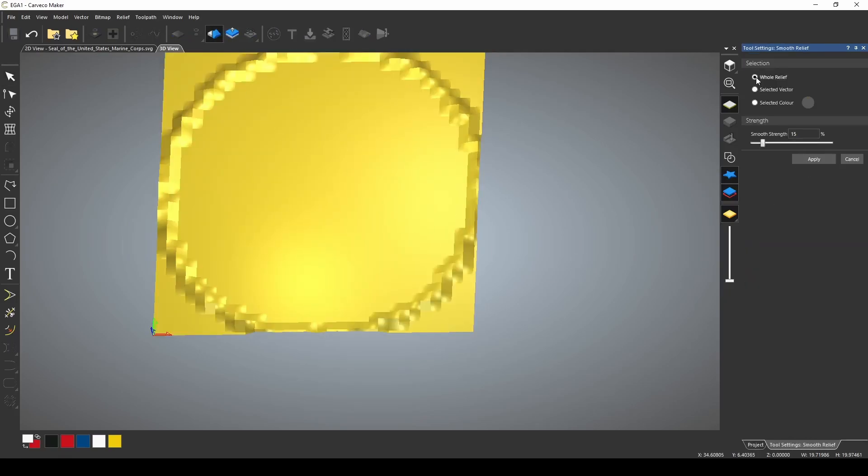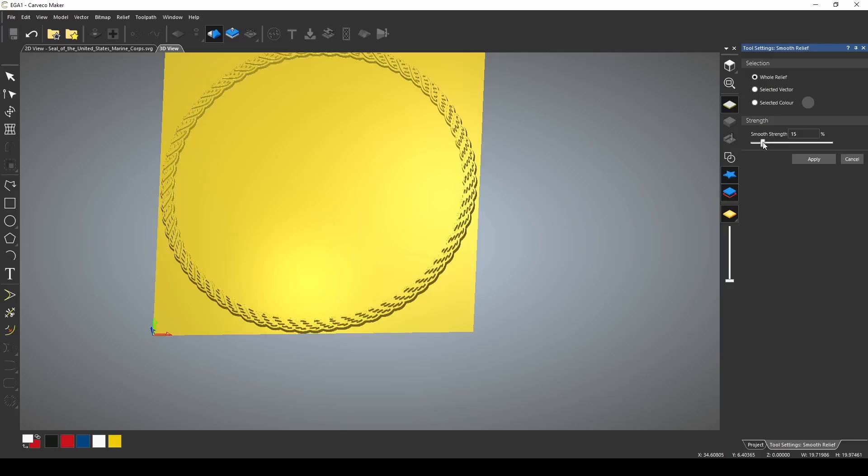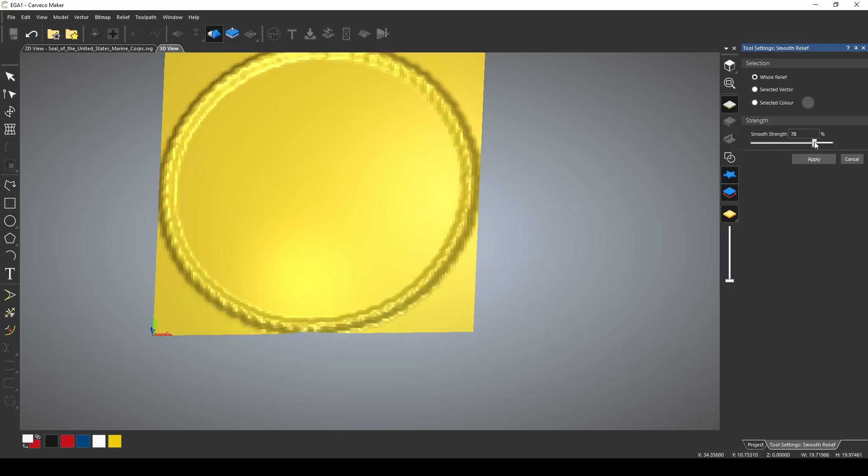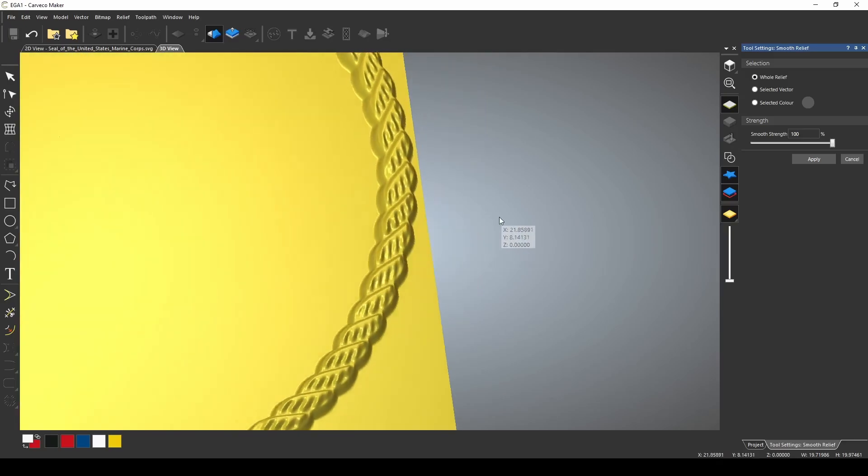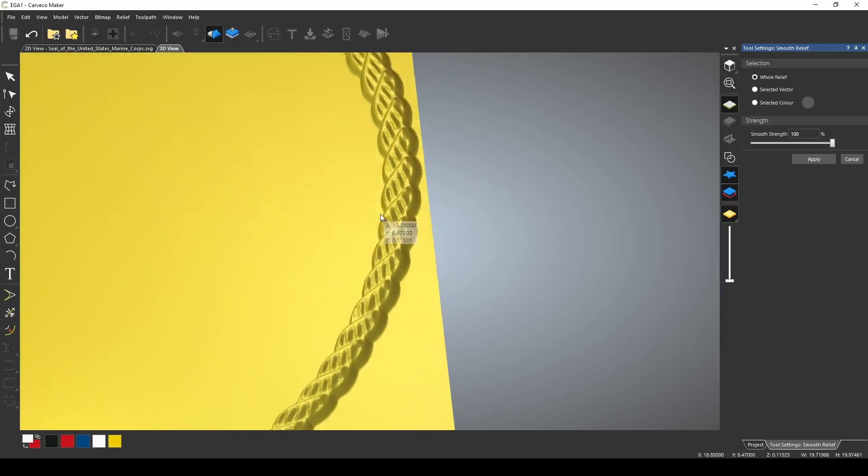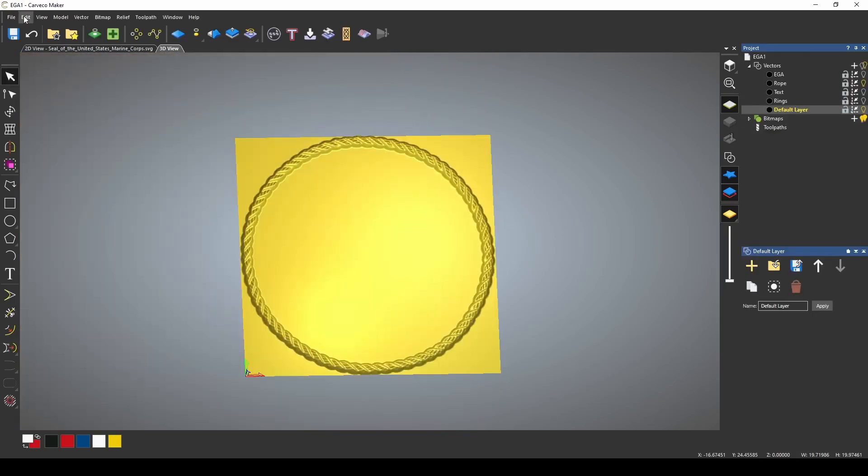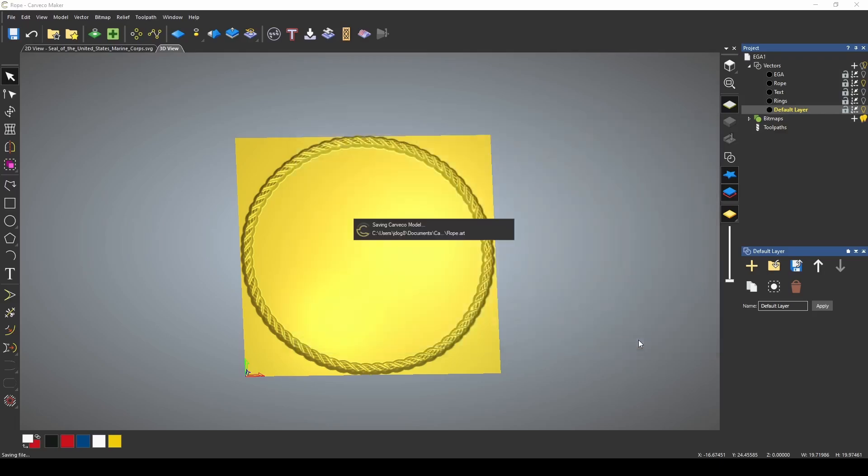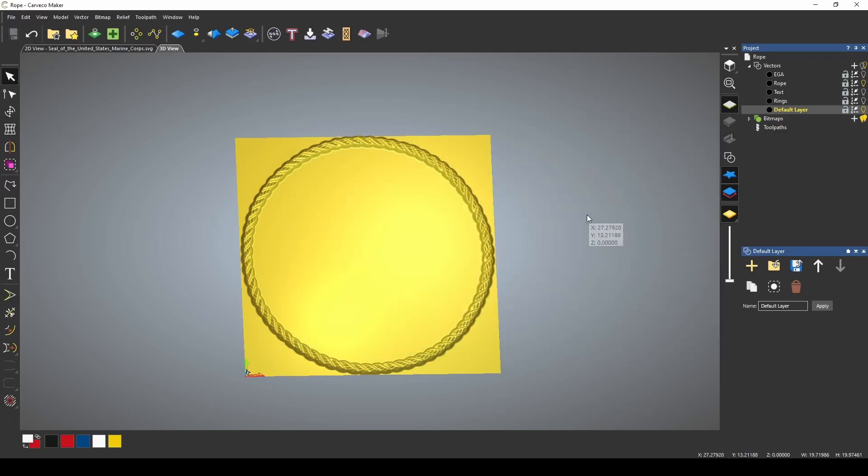Let's go back to our smooth relief tool, and we can smooth the entire relief, and we'll just smooth that down. Let's smooth it way down. Let's go 100% and see what that looks like. That blended it down a lot better. Go to a file, save as. We're in documents, VCarve, reliefs, characters, and I'm just going to call this one rope, and save, and repeat the process for the text and the rings as well.